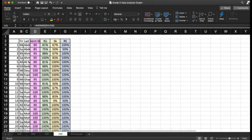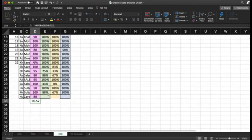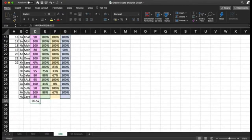I need to do the same for knowledge, skills, and reasoning. But instead of writing the function individually for each one, I can simply expand using the fill handle — a wonderful option in Excel that can expand the format automatically.